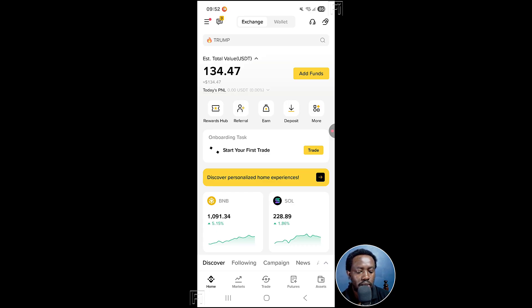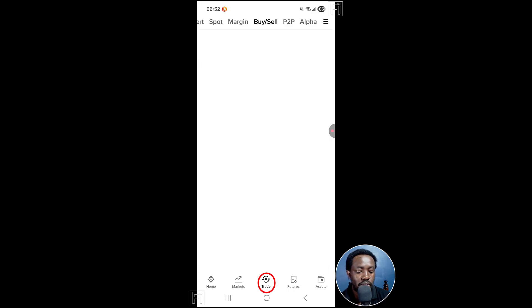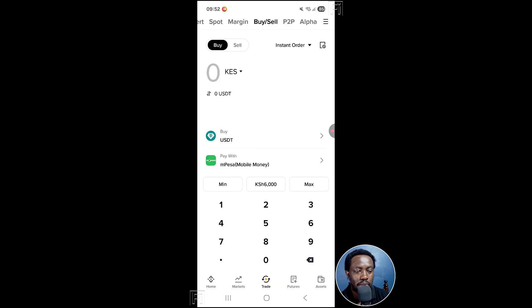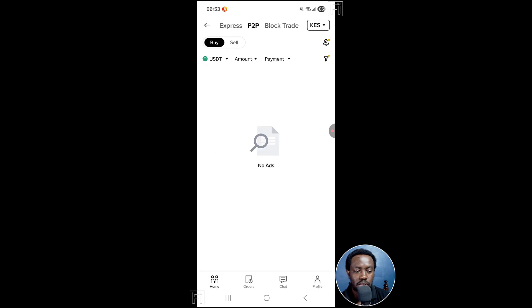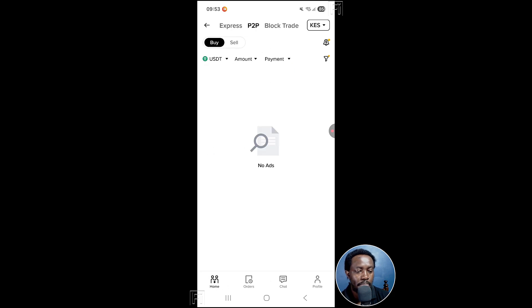And to actually trade that money, you need to click on trade right here. And for us, we don't want to buy or sell or whatever, we want to go to P2P, that is peer to peer.